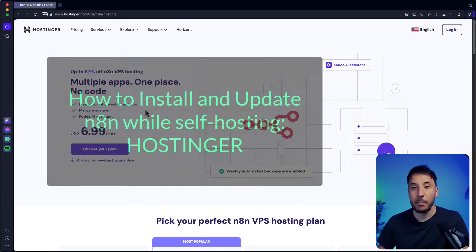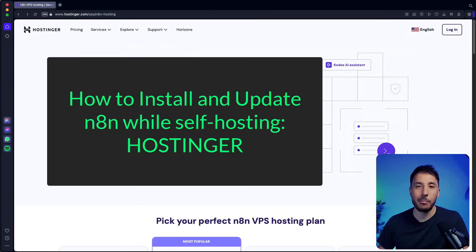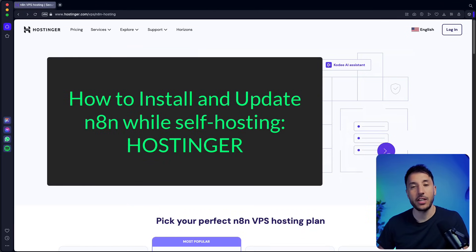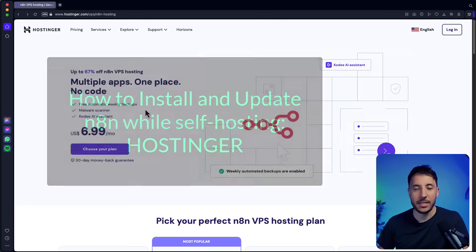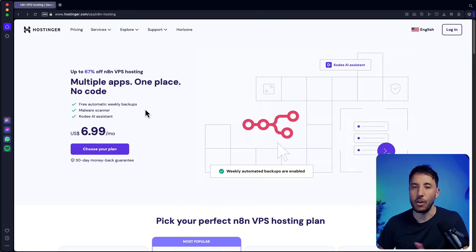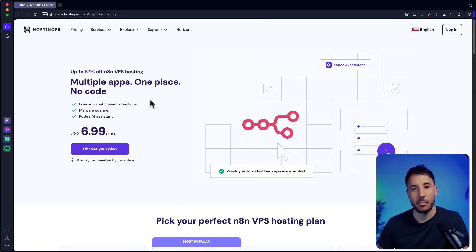In this video I'm going to show you step by step how to update n8n on your Hostinger VPS. This has been one of the most requested videos both on my YouTube and for my school community, so just follow along and you'll be all set.